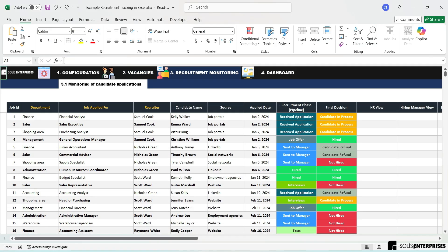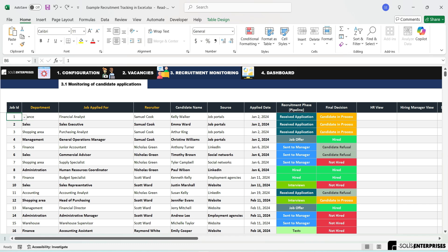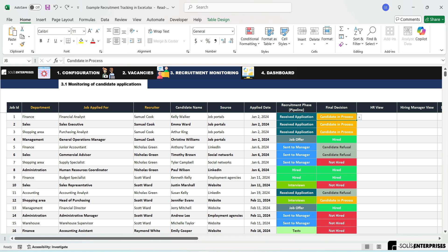Candidate Tracking. Ensure meticulous tracking with a module that allows you to record every phase of the process from application to final decision. The data that can be recorded in this module includes the following fields: job ID, department, position applied for, recruiter, candidate name, source, application date, recruitment phase, pipeline, final decision,